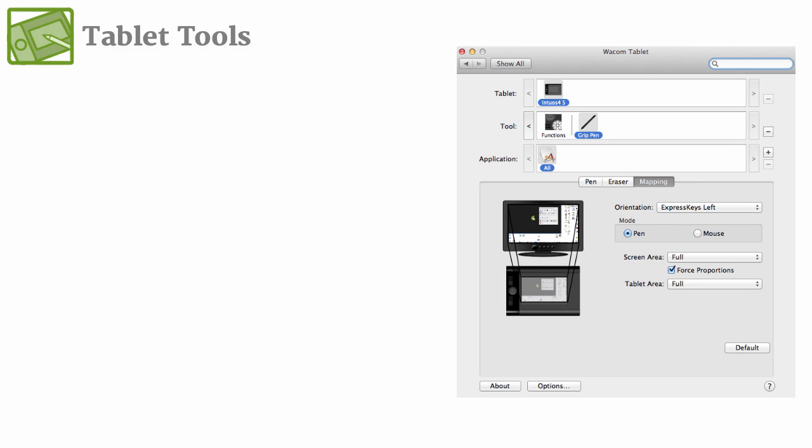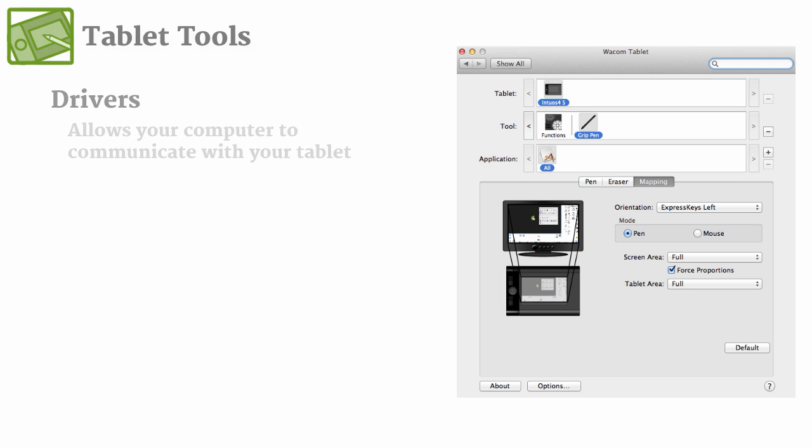So after editing the different settings for the tablet, you still may notice that it's not working properly, and in most cases it's because you don't have the right driver installed. And a driver is a small computer program that allows your computer to interact with the tablet specifically.